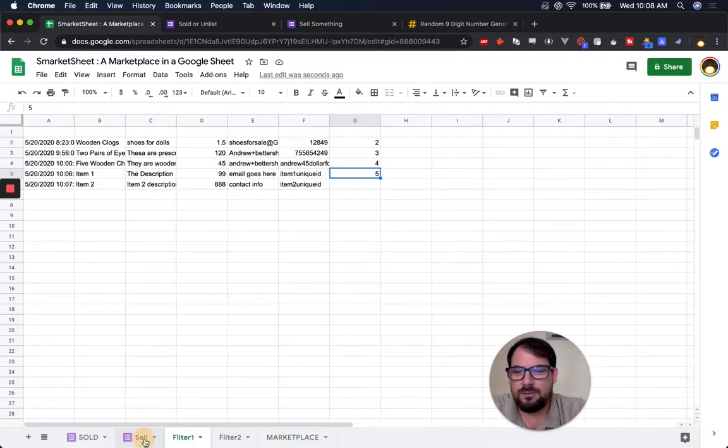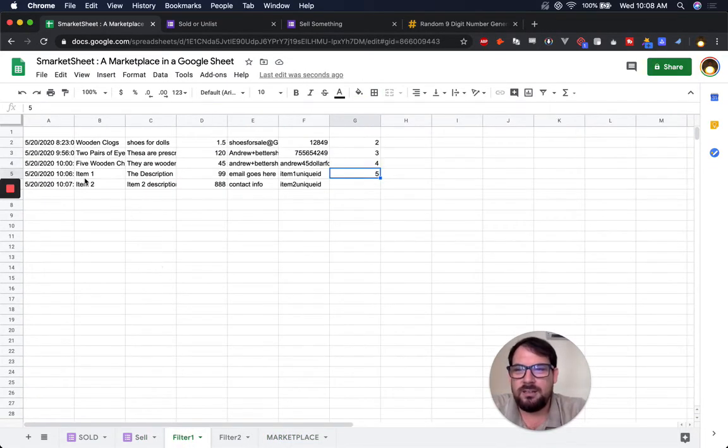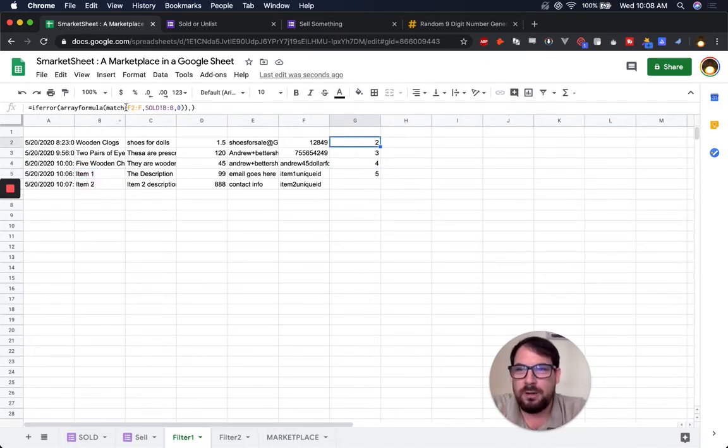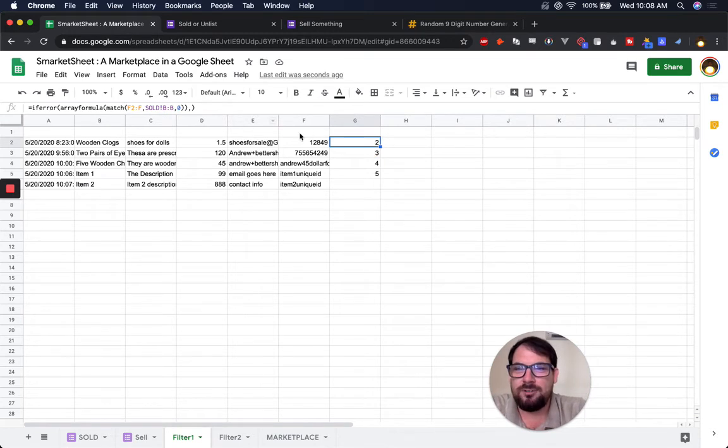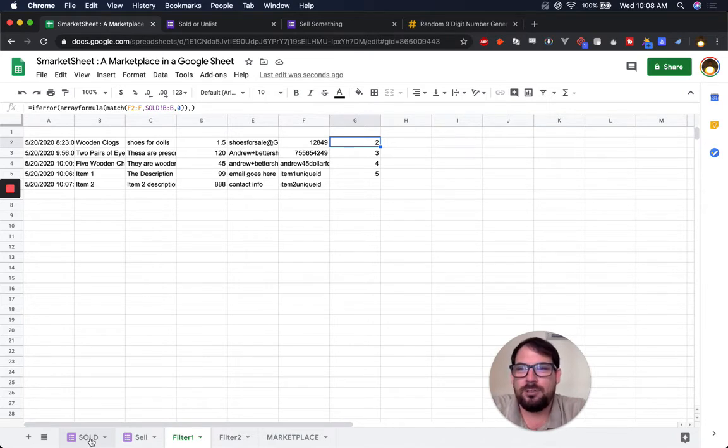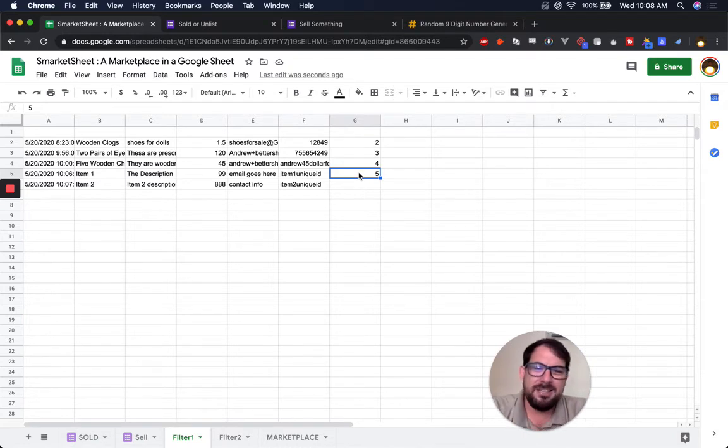Let's go back. It is still on the sell list. It's on the filter one list, but now it has a match, right? This array formula says match F to this ID with whatever is sold on column B of sold. If it matches, it's going to give you the row that it's on. This actually comes in handy.